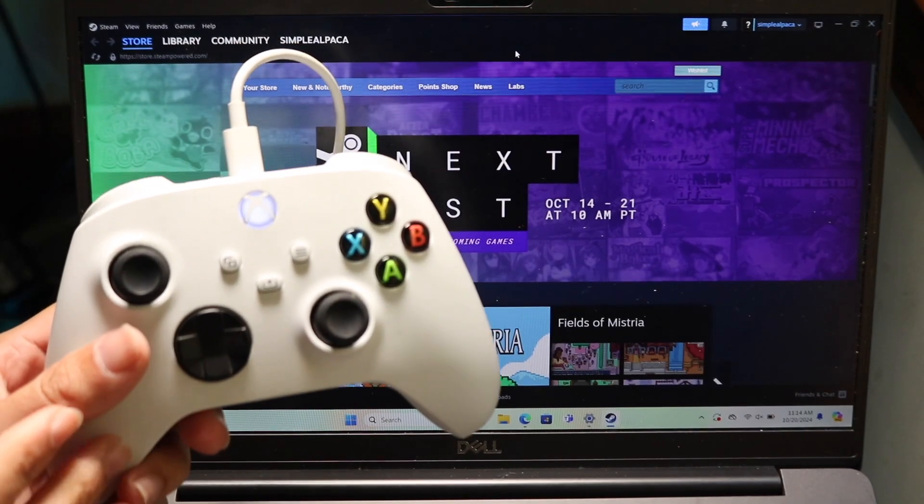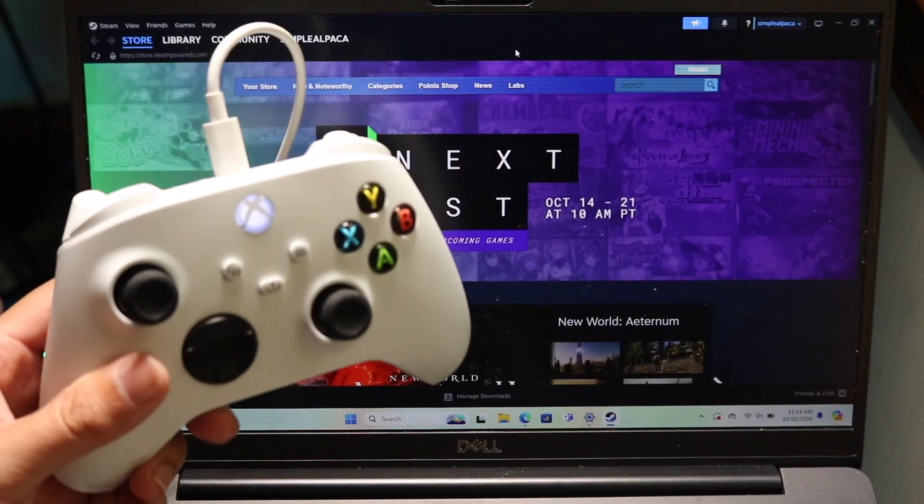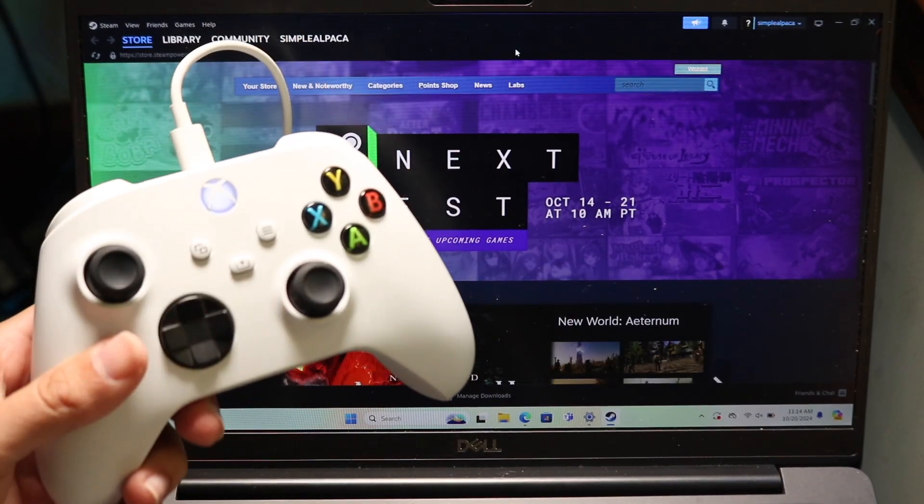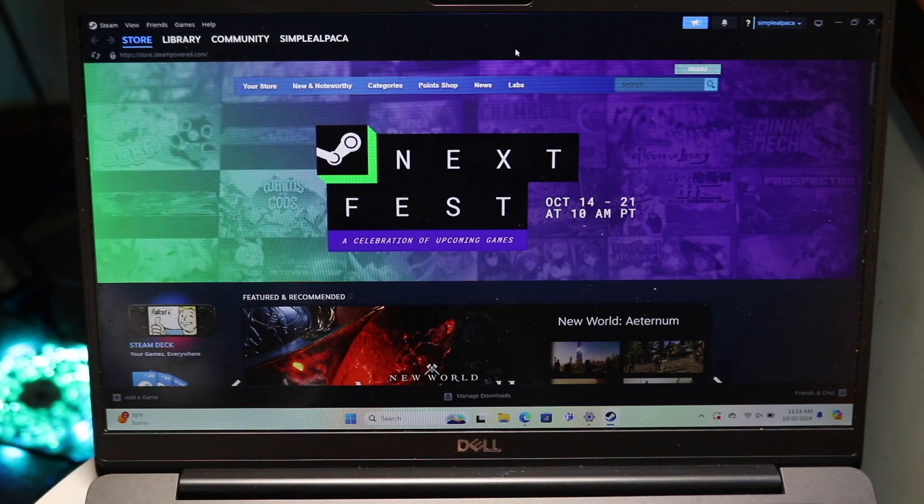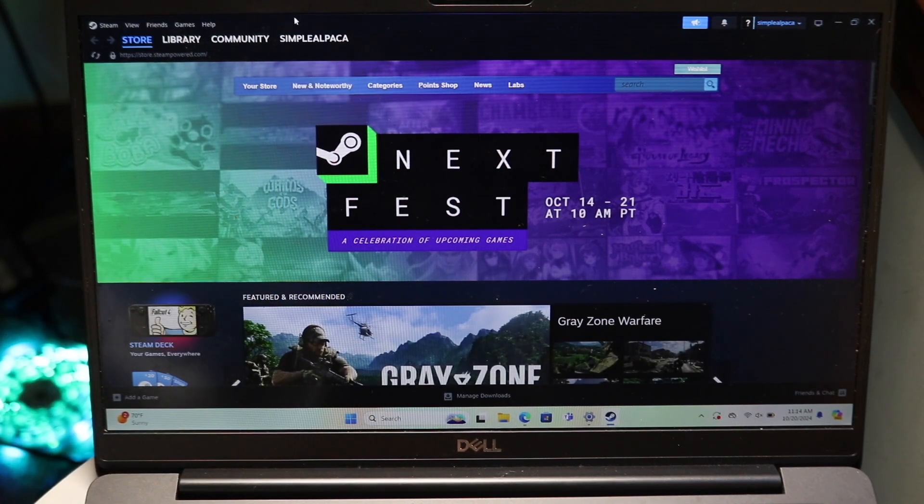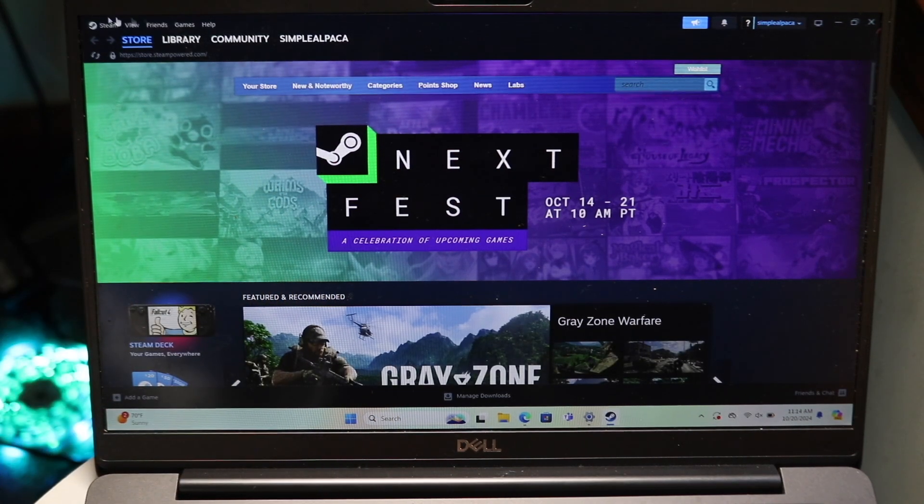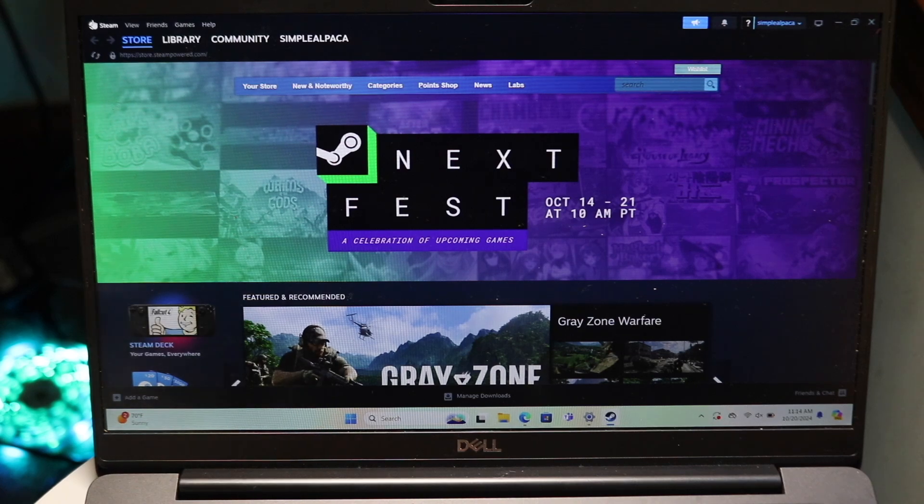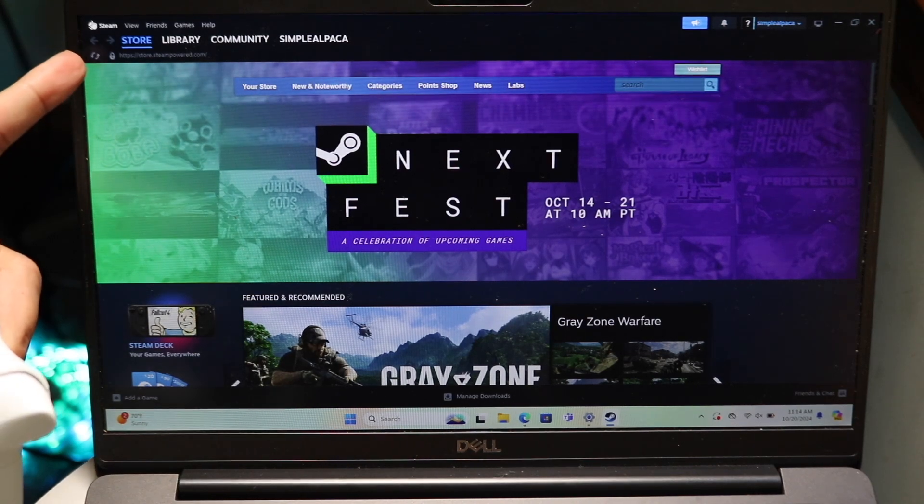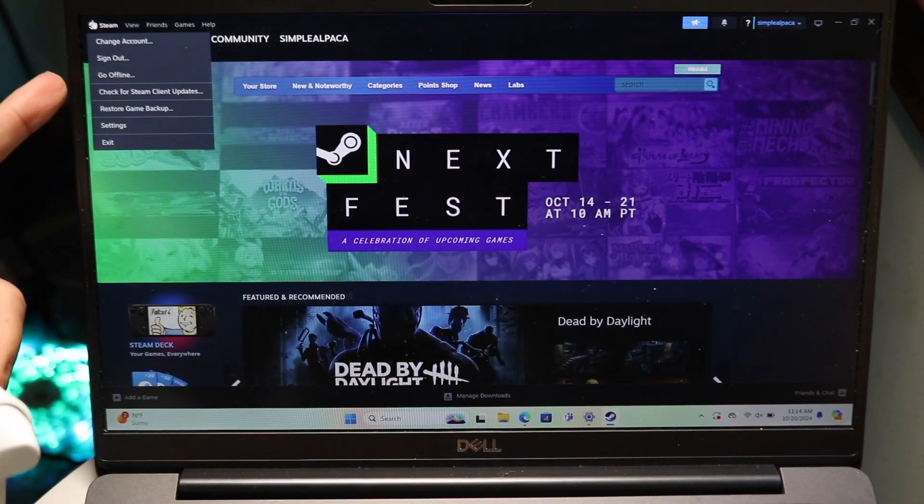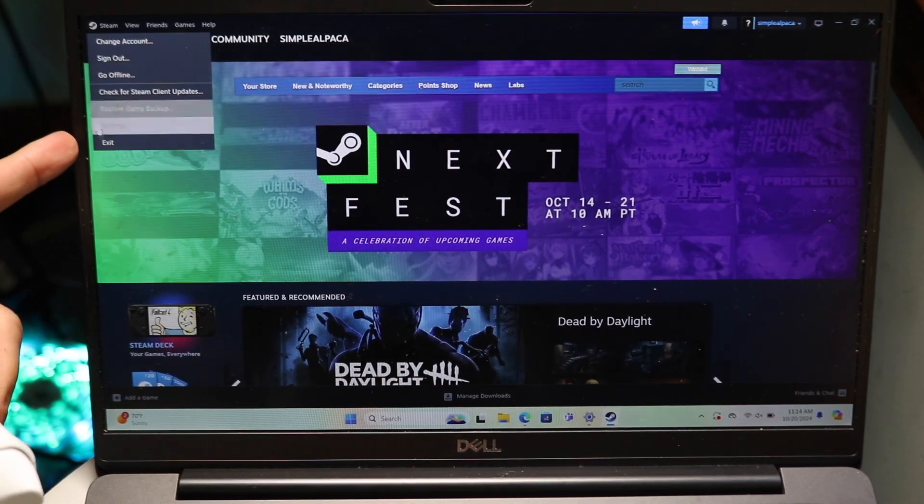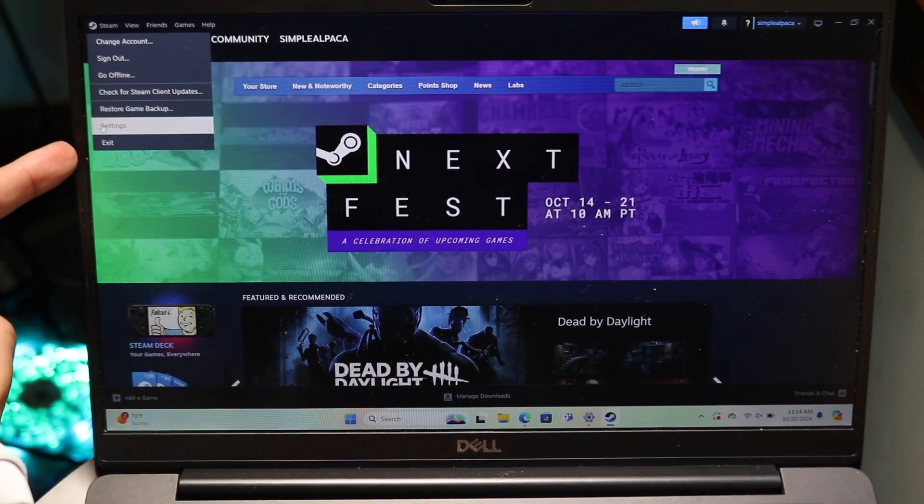So then once your controller is connected via the wire or via Bluetooth, what you're going to want to do next is make your way over into Steam. Then you want to go and get into your Steam settings and you can do this by tapping on Steam in the top left corner and then going down into settings which is right there.